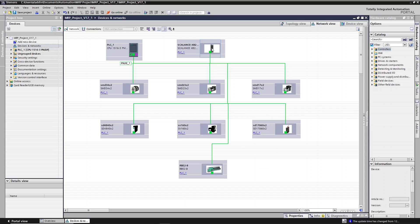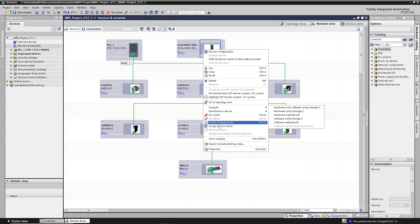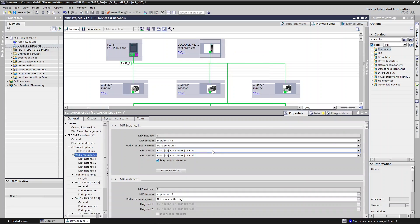So let's start with the Scalance Ethernet switch. I'm going to open the properties, and here is the media redundancy property. You can see we have four MRP instances listed. In this particular case the Scalance switch can handle four independent rings. In this example, I'm using only one, the first one, so all others are inactive.